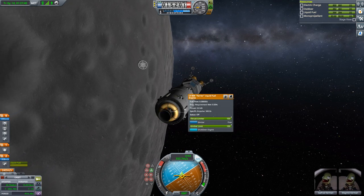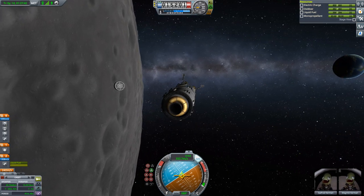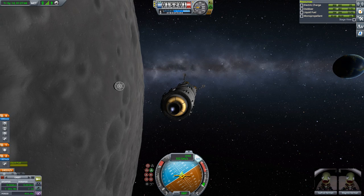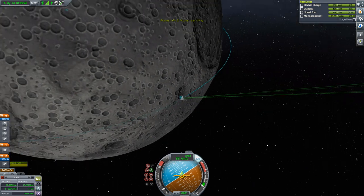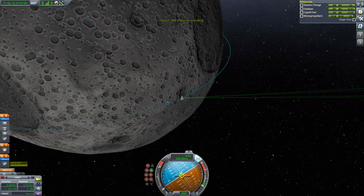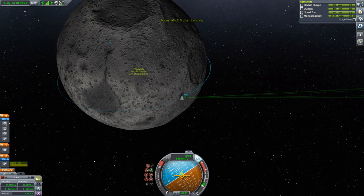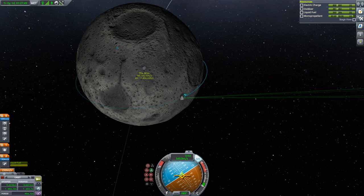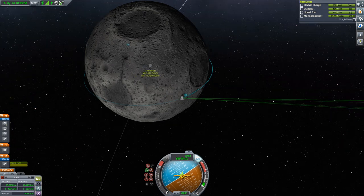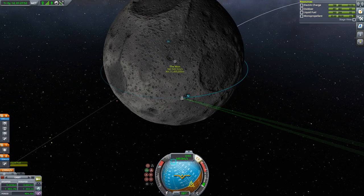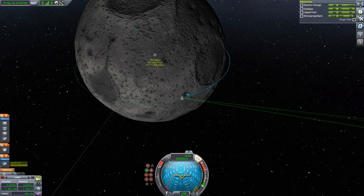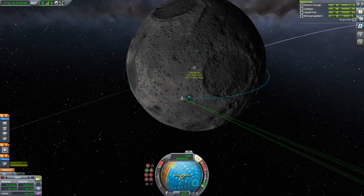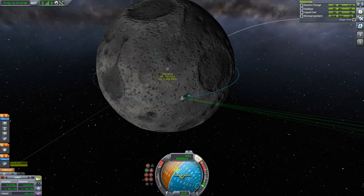Activate the engine — we can do this burn without danger of collision. I want to be as perfect as possible in a 15 km circular orbit.